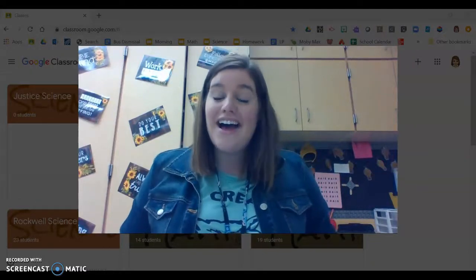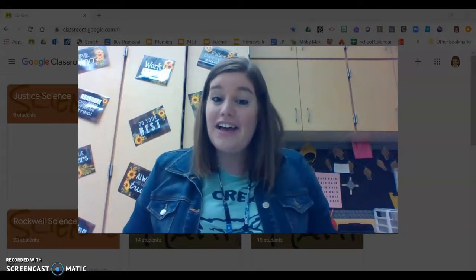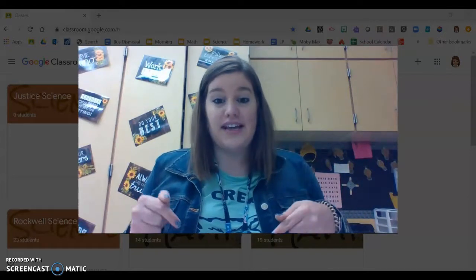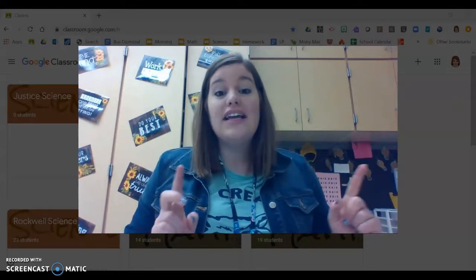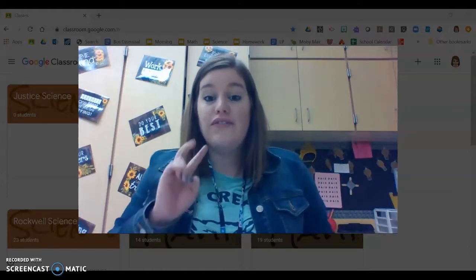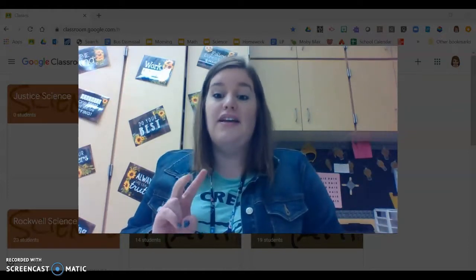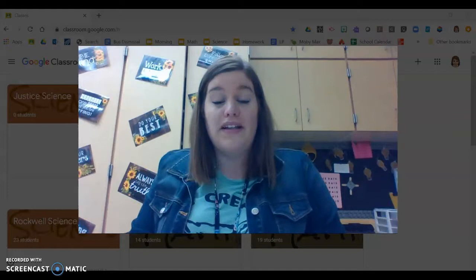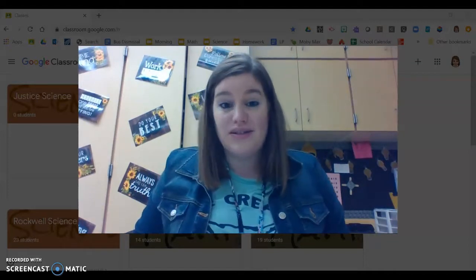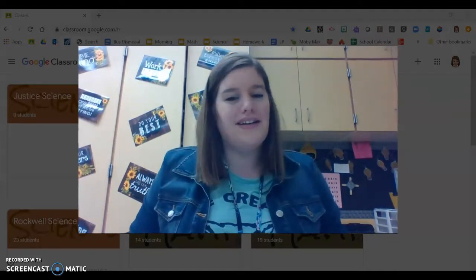Hi fourth grade! I hope you're having a great day. I'm here to give you directions for today Thursday in science class and tomorrow Friday in science class. You'll have two days to complete this but it must be completed. The substitute will be collecting it at the end and it will be one of your science grades, so please take it seriously. I know you will though.